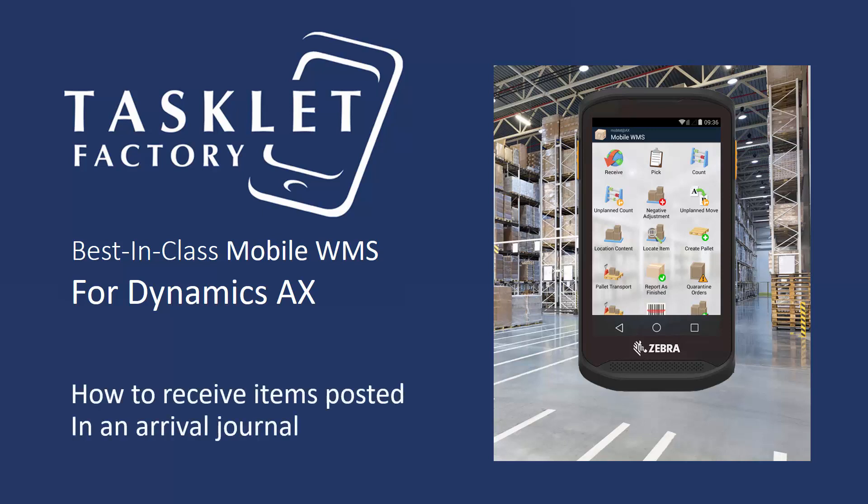In this session, we will show you how to use the Mobile WMS solution for Dynamics AX to receive items posted in an arrival journal. The case in this session deals with a relatively simple process that can be used by many companies with uncomplicated product flow and specifications.